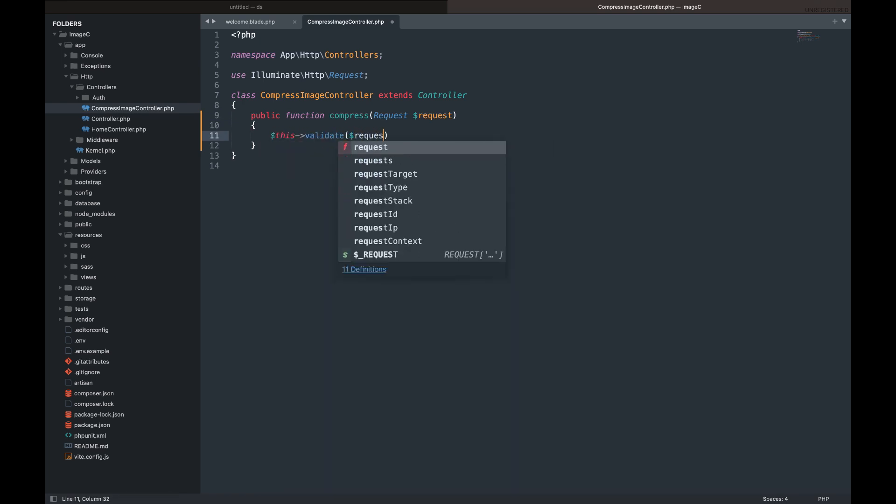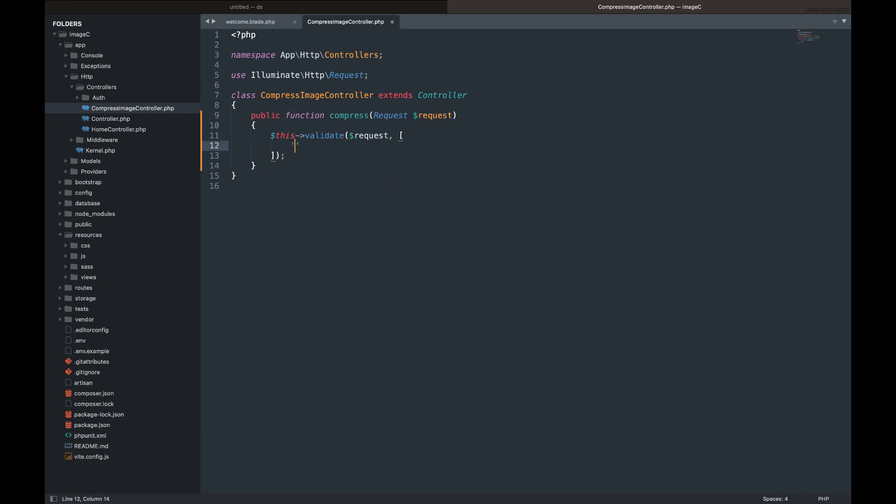First, we will validate the user inputs. Let's do it.